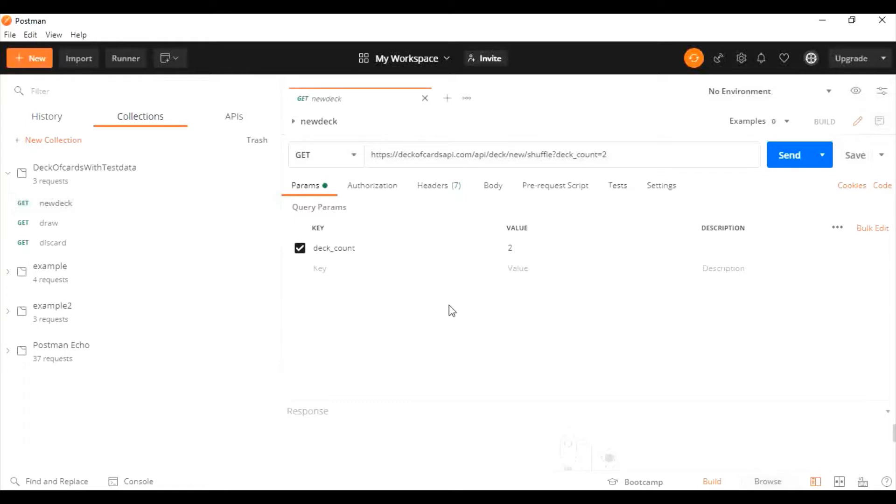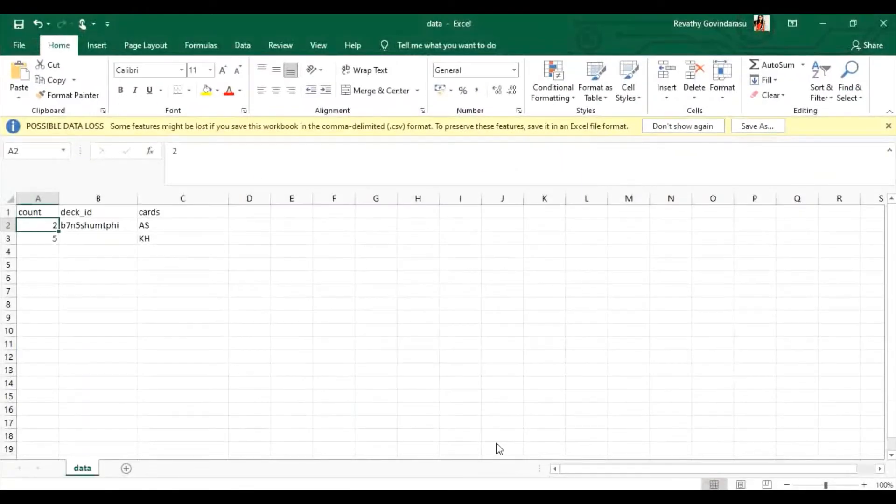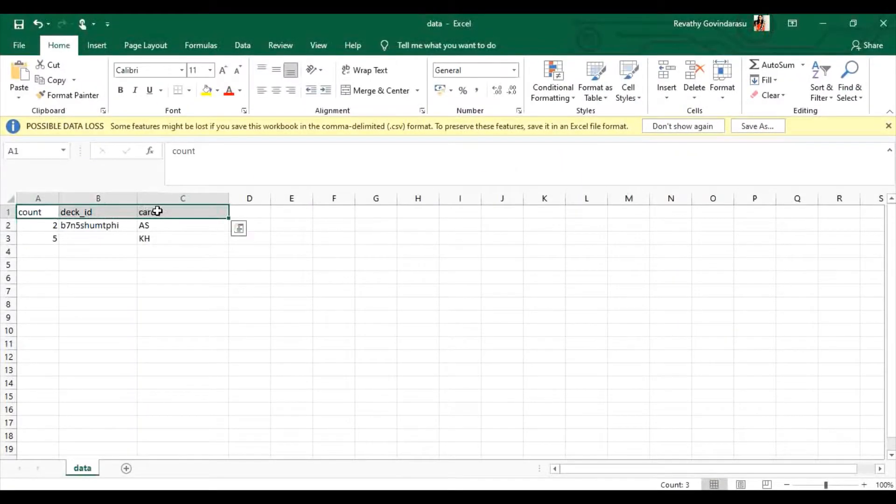Postman supports test data files in two different formats: one is CSV and the other is JSON. In CSV format, the first row should be the column names and the following rows will be the data for the columns.